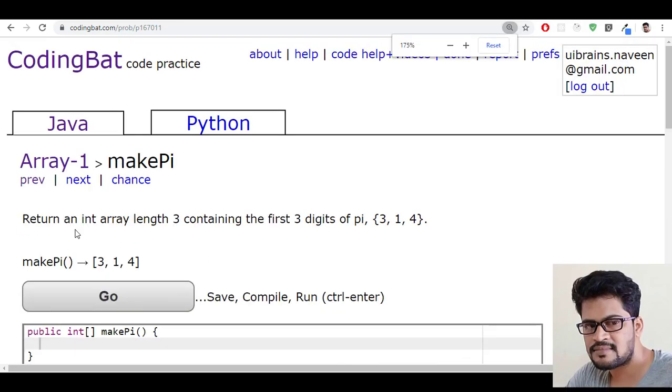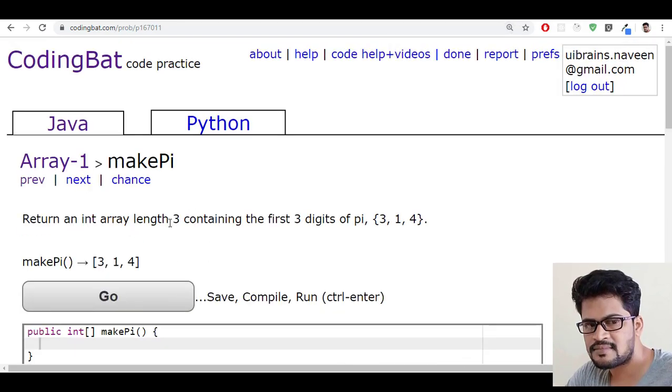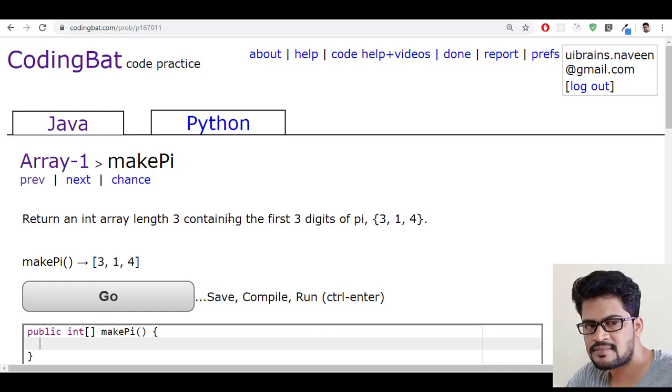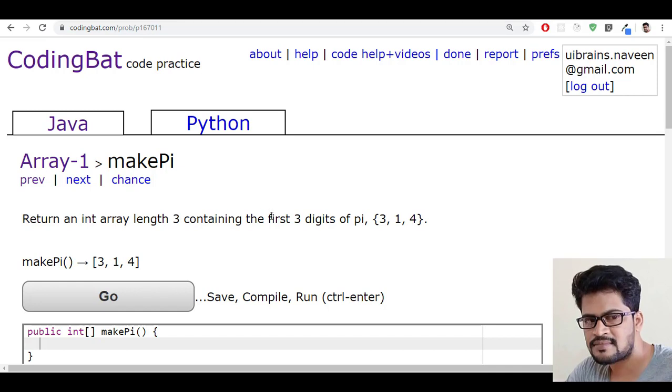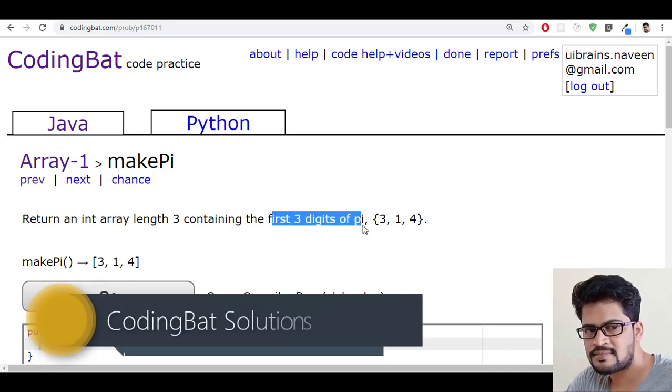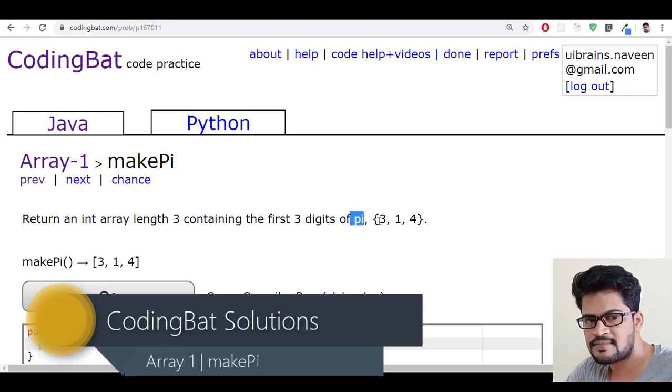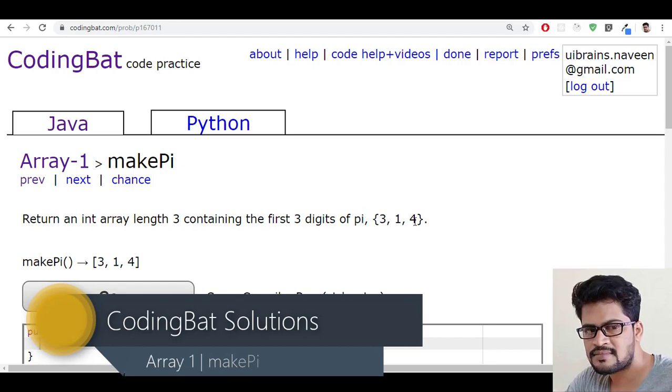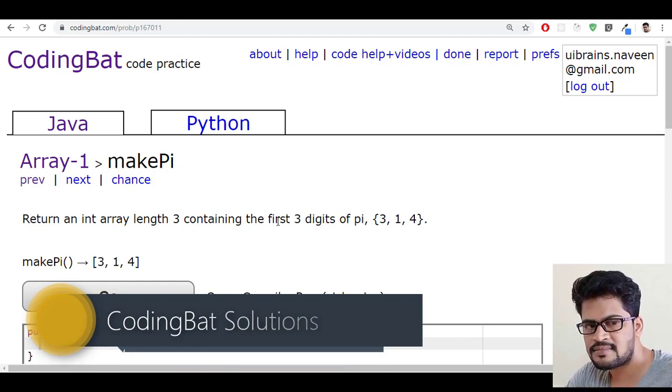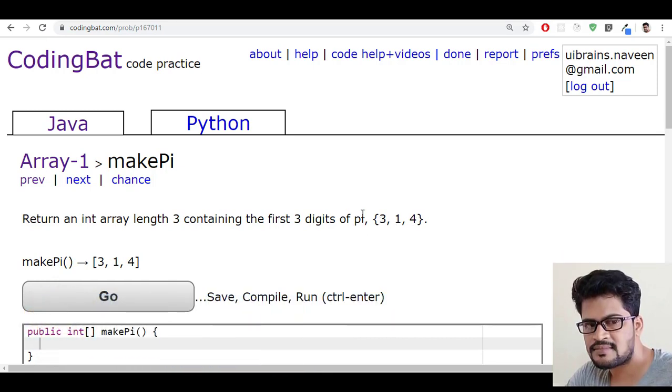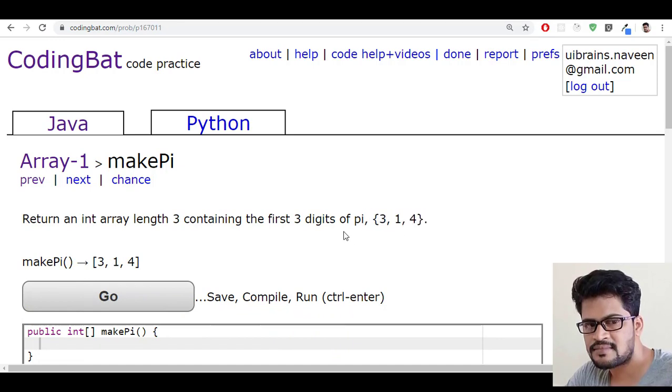The question is return an integer array length 3 containing the first three digits of pi. So the pi value contains the first three digits: 3, 1, 4. So you have to return an array which is having exactly this order and the same elements.